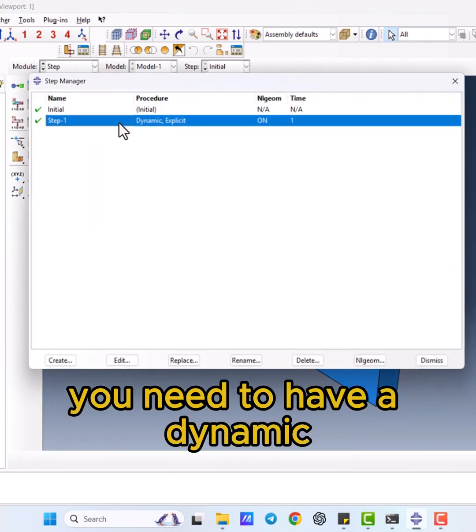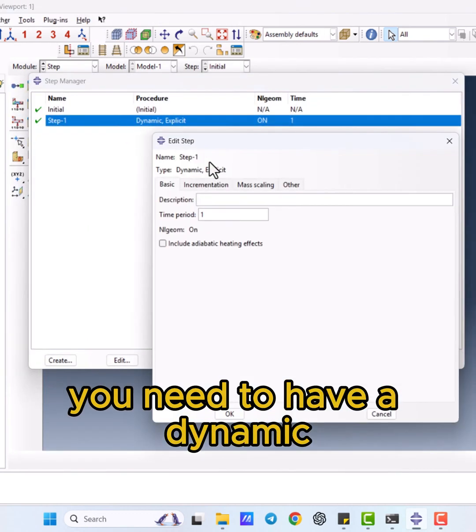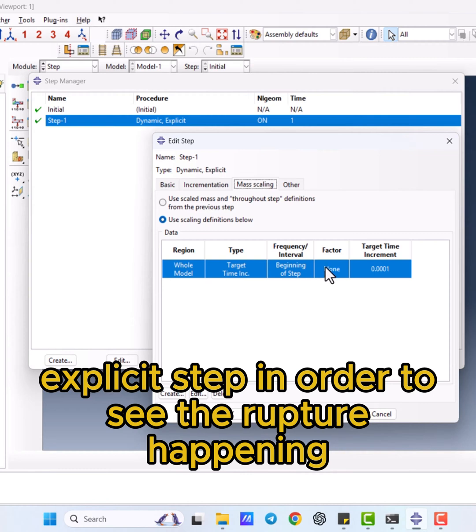Next, you need to have a dynamic explicit step in order to see the rupture happening.